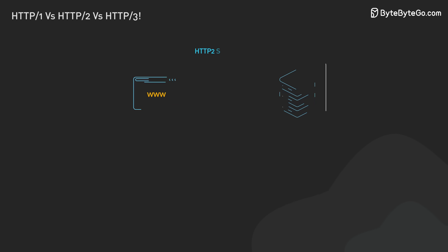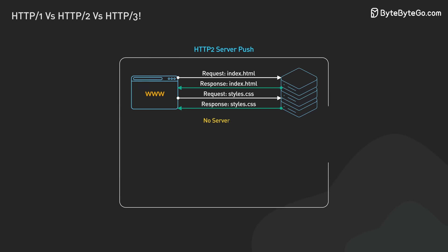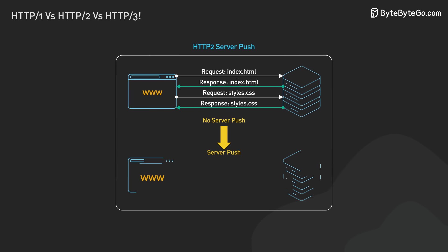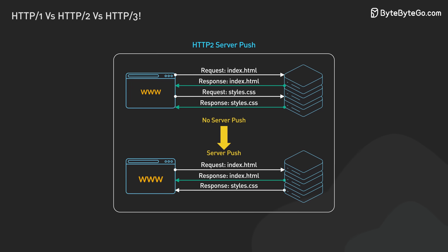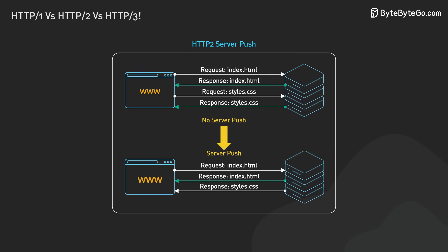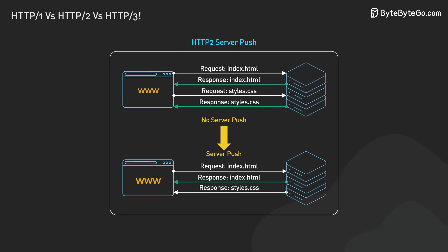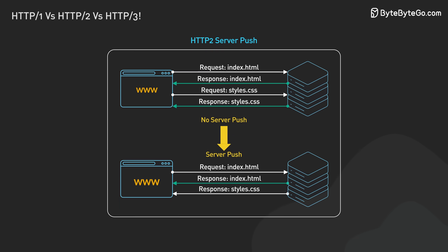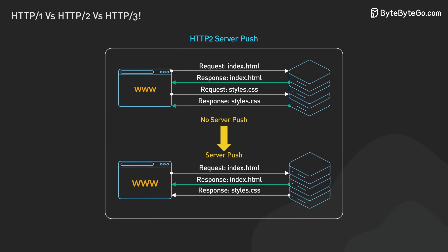HTTP 2 also supports server push. HTTP 2 allows multiple responses to clients' requests. A server can send extra resources, along with the requested HTML page. It's like giving the client a resource before they even ask for it.